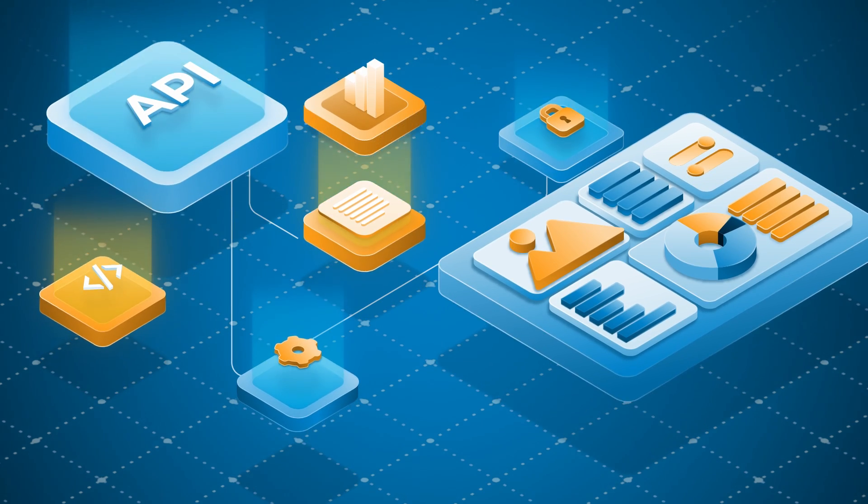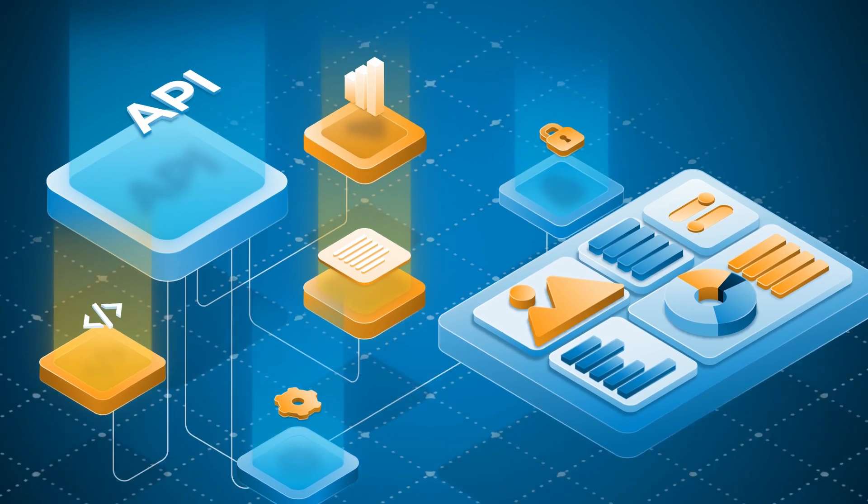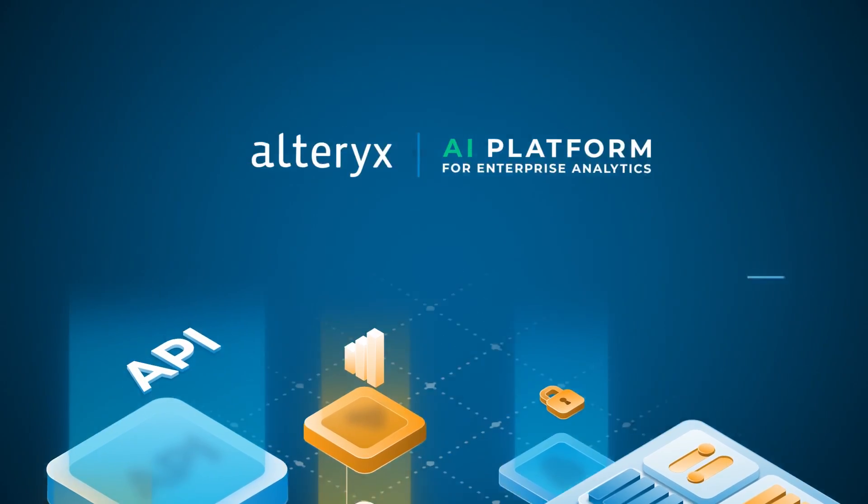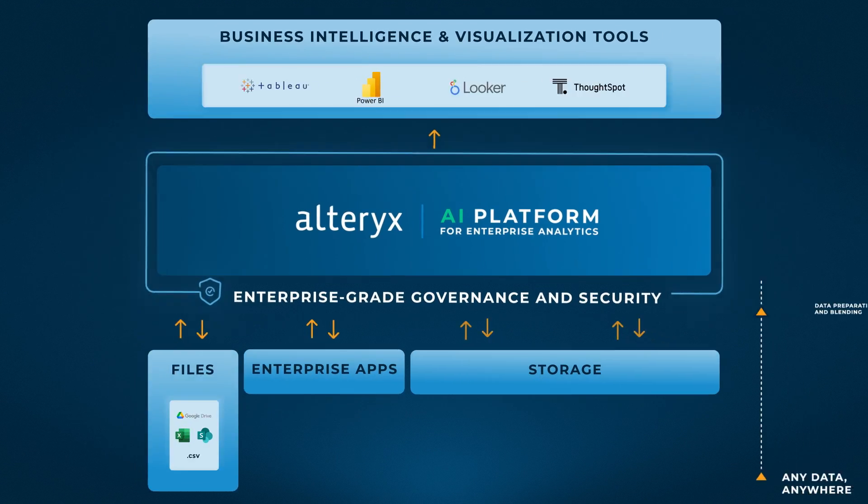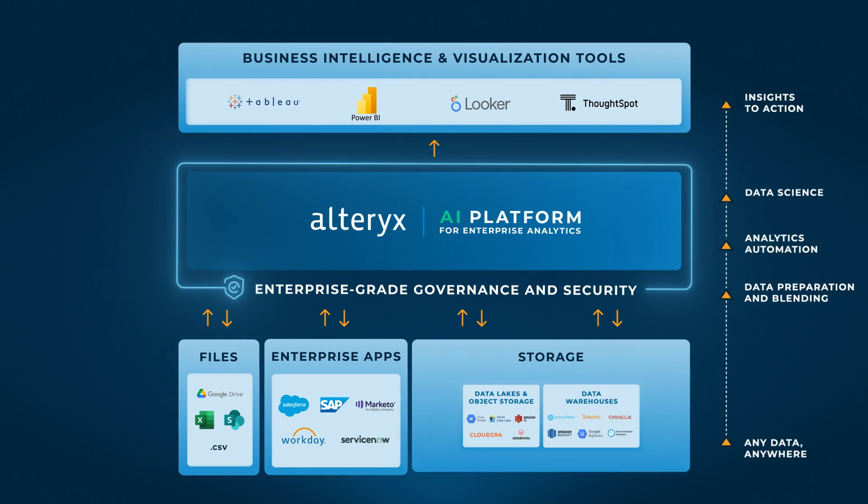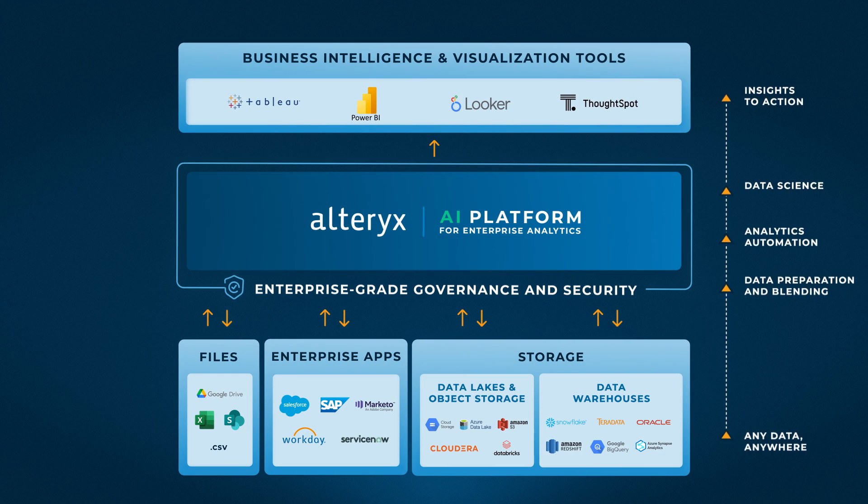Get AI analytics that give you the power of an enterprise-grade solution with the ease of a spreadsheet. Welcome to the Alteryx AI platform for enterprise analytics.